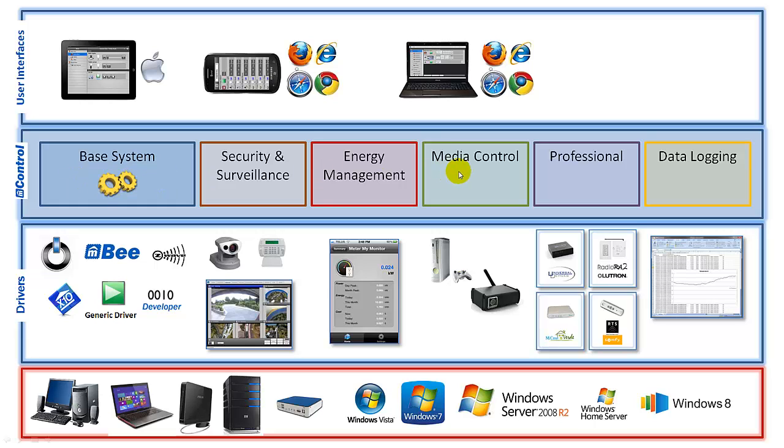Then of course there are the user interfaces, and we talked about the various different kinds of user interfaces: mobile, iPad, and just the regular desktop interfaces.